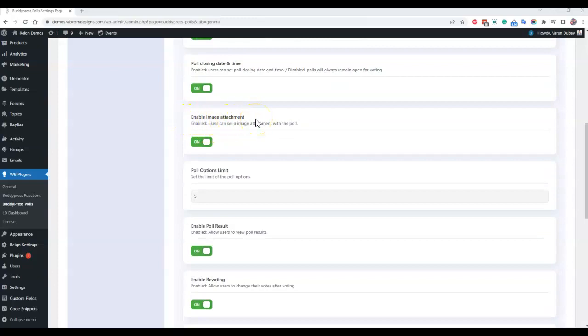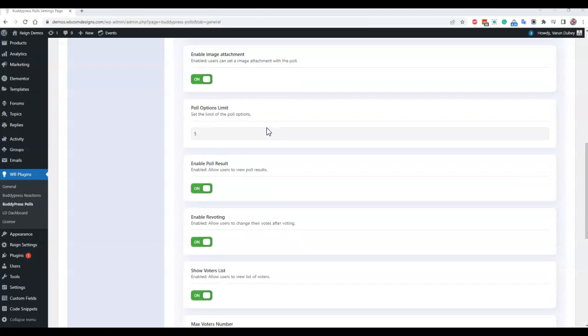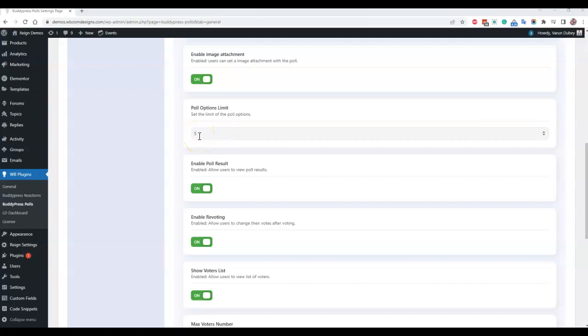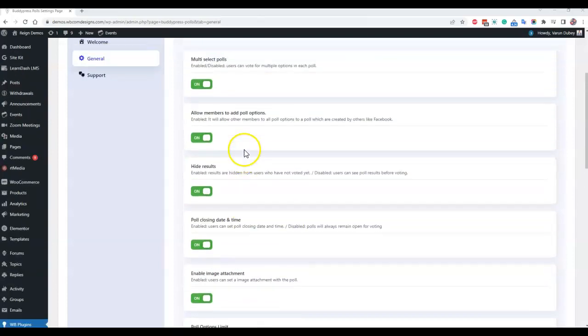Next is the poll option limit, how many poll options can be added at a time. By default we have kept that setting to five options and you can increase that one. This five limit will also be applicable when you have enabled the allow members to add poll option. In that way each and every member can include maximum five poll options to those polls.